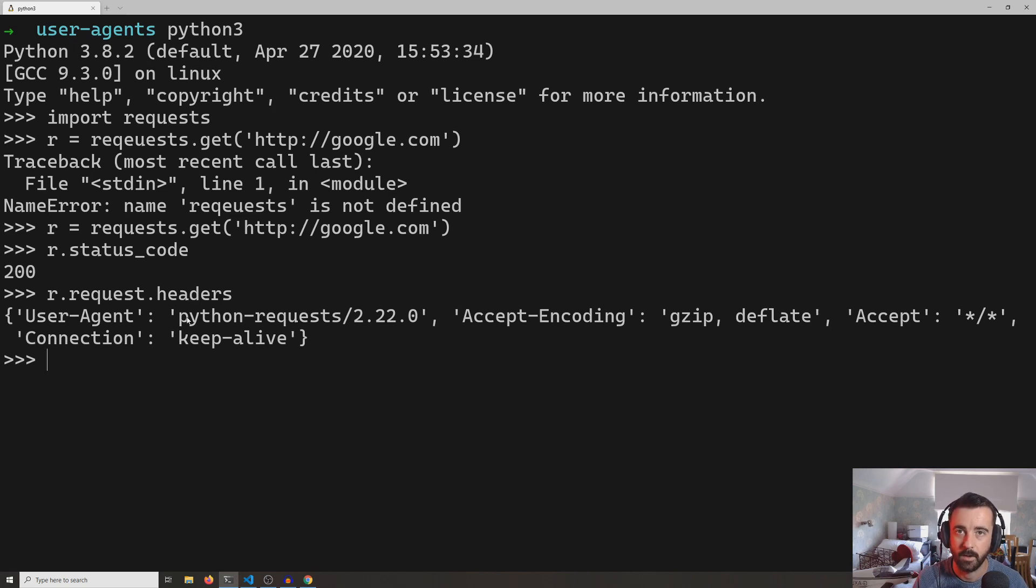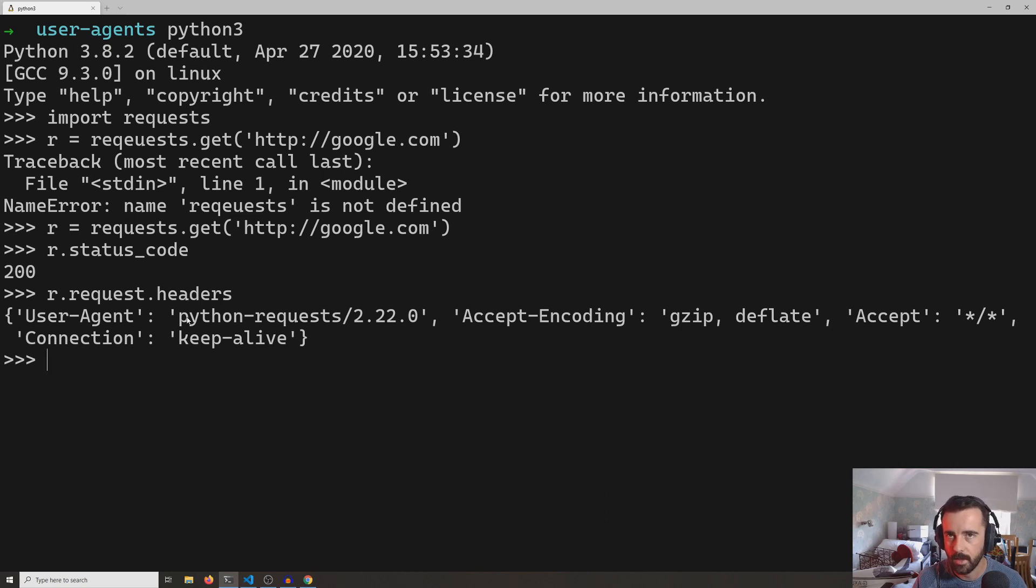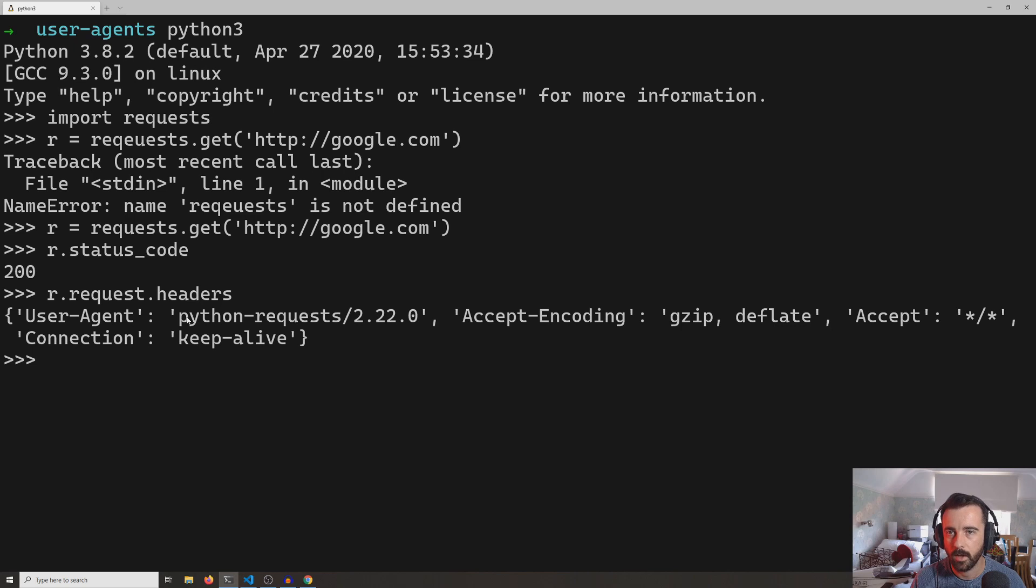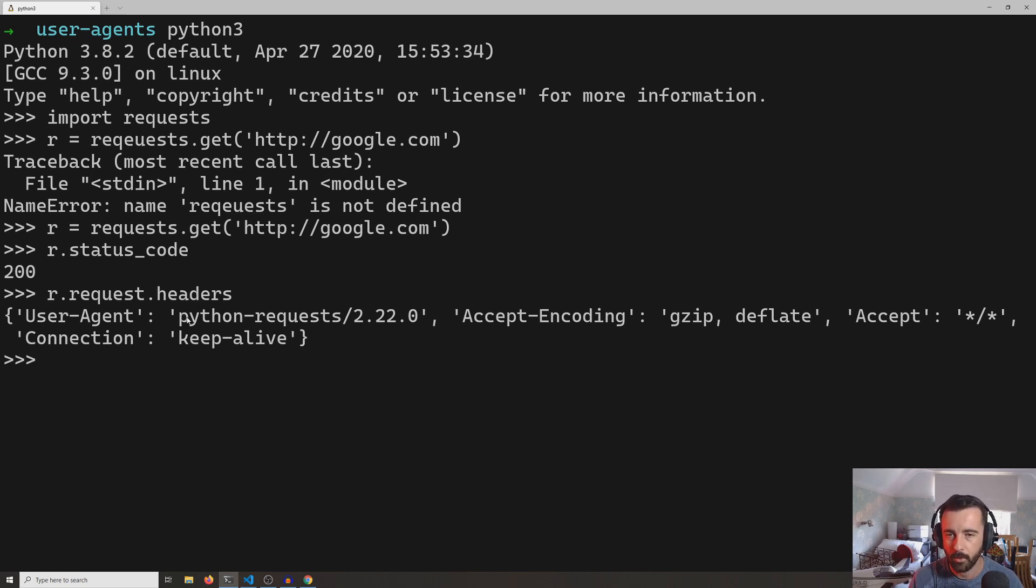Now when we send that information, the server might see that and it might think we are an automated service or a bot, and it might block us. So a good example of that is Amazon, and that blocks requests like this.